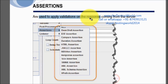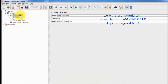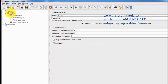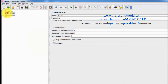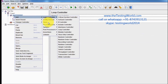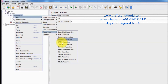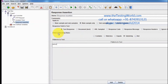Next we have assertions. With assertions we can validate the response coming from the server. Assertions can be added at the test case level, thread group level, or controller level. I'm adding a response assertion to the loop controller — I'm asserting that the response body should contain the text 'yahoo'.